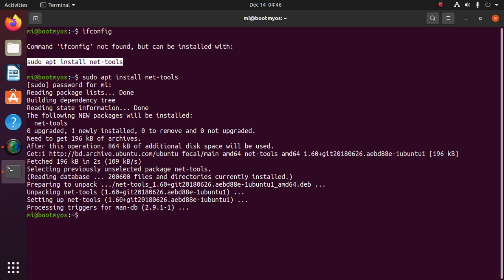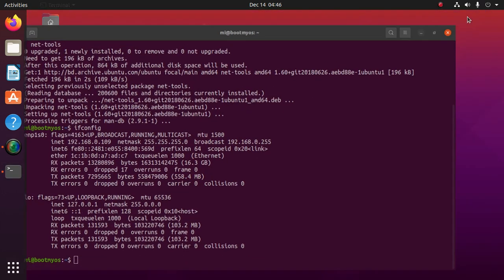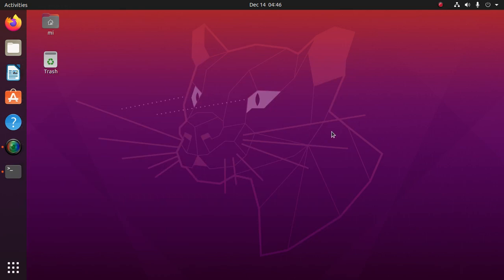Now type ifconfig — the problem has been resolved. If you like this video, please like, comment, and share. Thank you so much for watching.